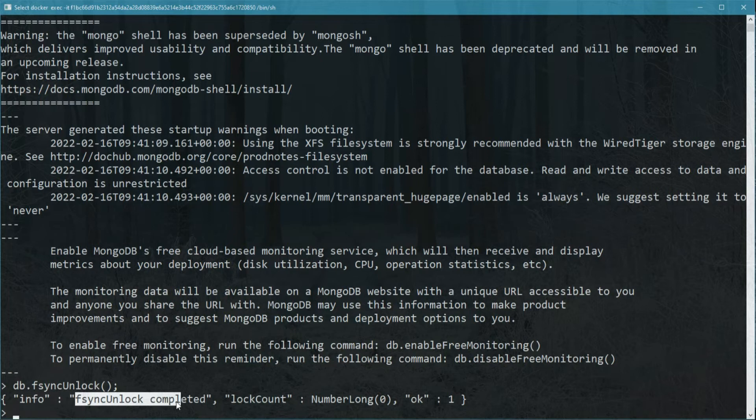In either case, when you need to restore, simply stop MongoDB, copy the backup files into your MongoDB directory, removing any existing ones, and restart MongoDB.